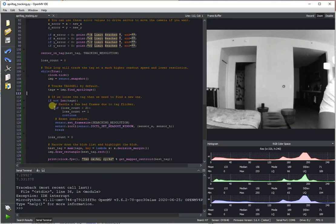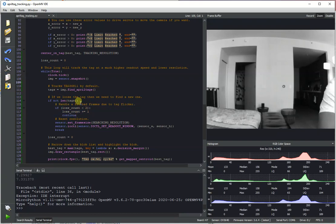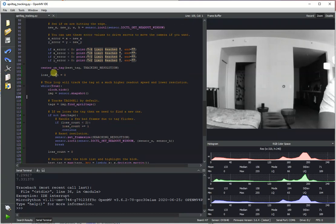I added a loss counter because the tracker will give up if it doesn't find the tag in one frame. And so just to handle the tag flickering off and on, I made it so it doesn't stop tracking immediately if it loses the tag for two frames.